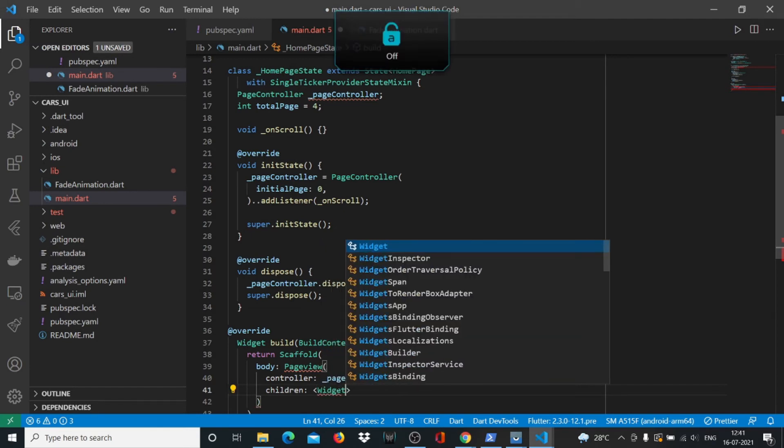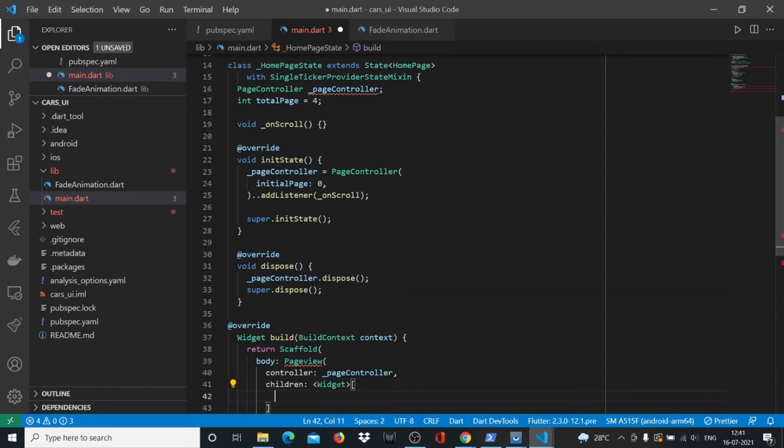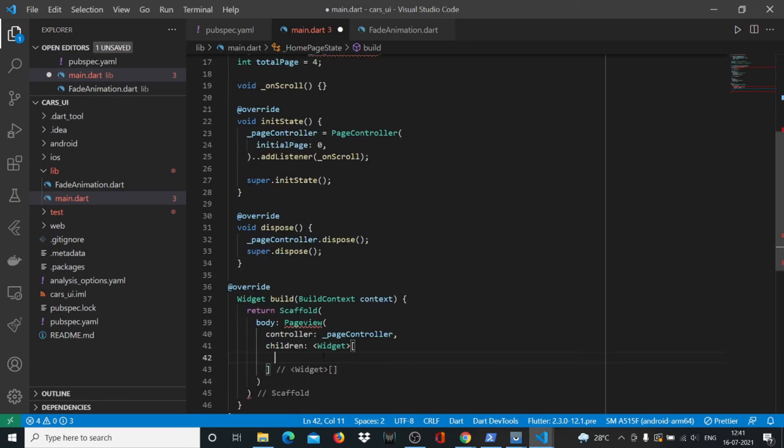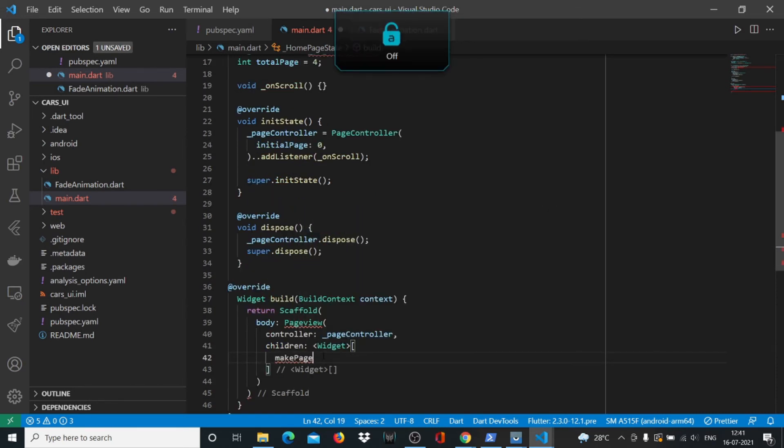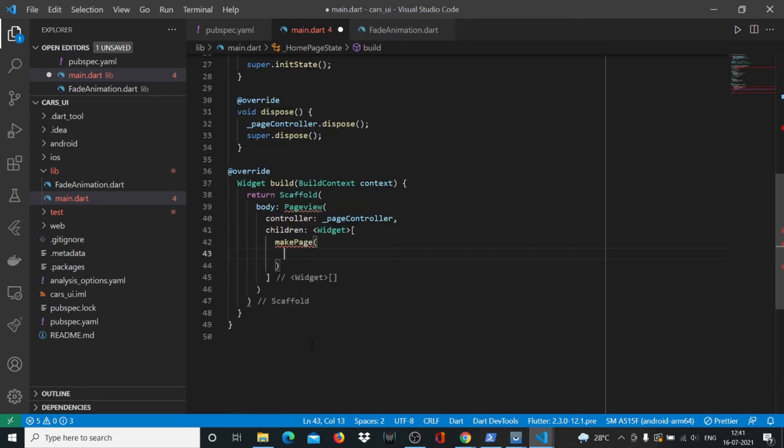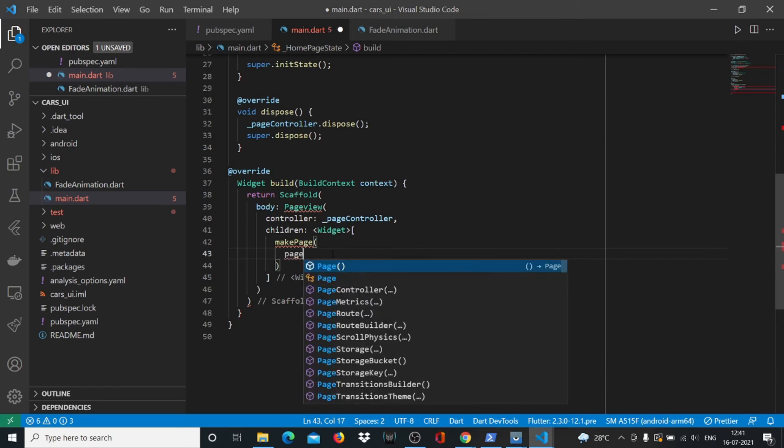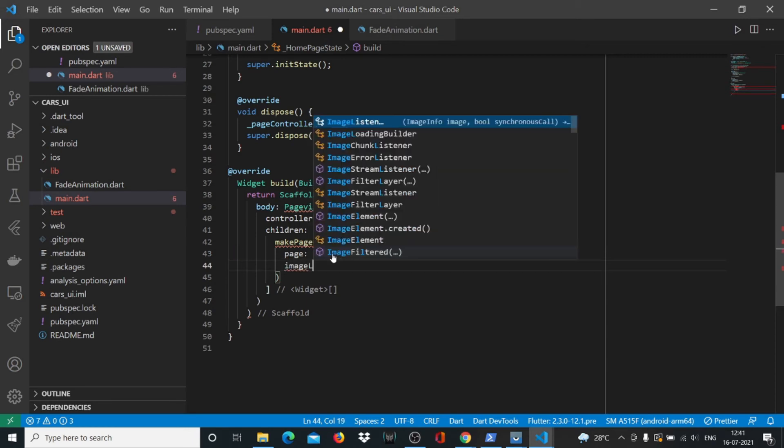As part of the list of these widgets, we'll have a widget called makePage that we will define later on. In the makePage widget we'll have a value called page, a value called image, a value called title, and a value called description.